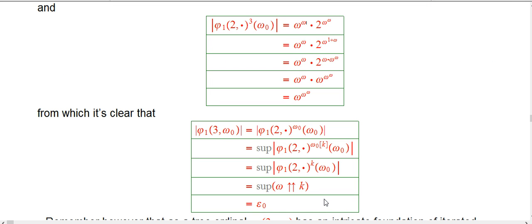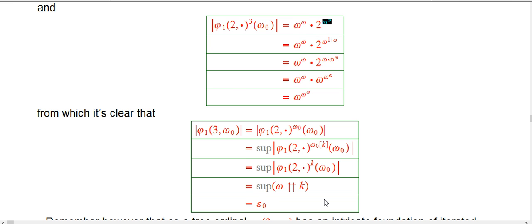Now next we iterate it one more time — take the 2-control-argument version of phi_1 and apply it once more to what we had, then take the ordinal height. I claim it's just omega to the omega, times 2 to the omega to the omega. We get to play another standard trick: add a 1 to the omega exponent — which doesn't change it as a usual ordinal — that allows me to spit out an omega, which changes the 2 to the omega into an omega. Then when you combine them together, the omega to the omega here doesn't do anything, and you get omega to the omega to the omega.